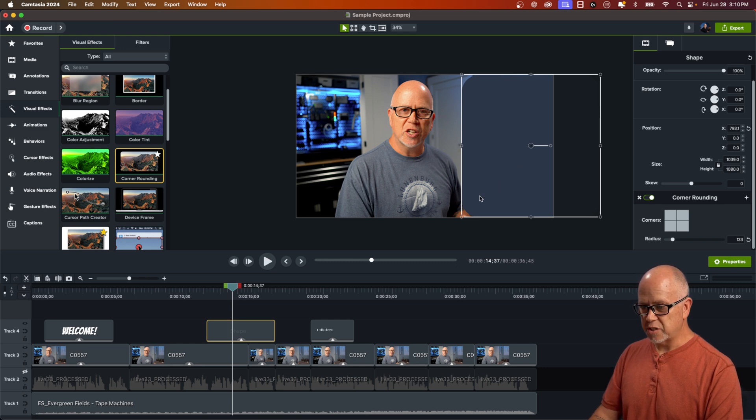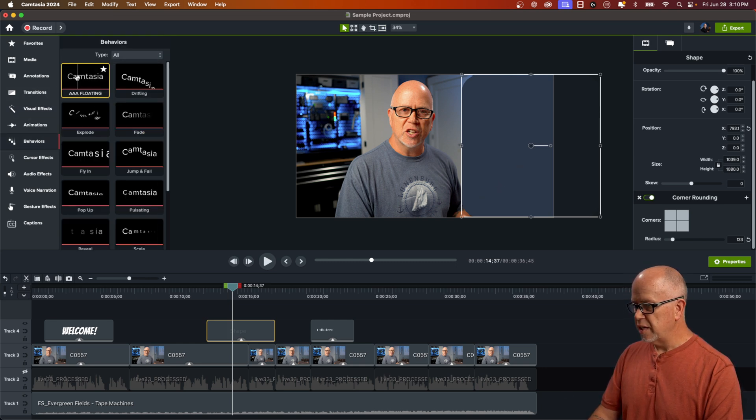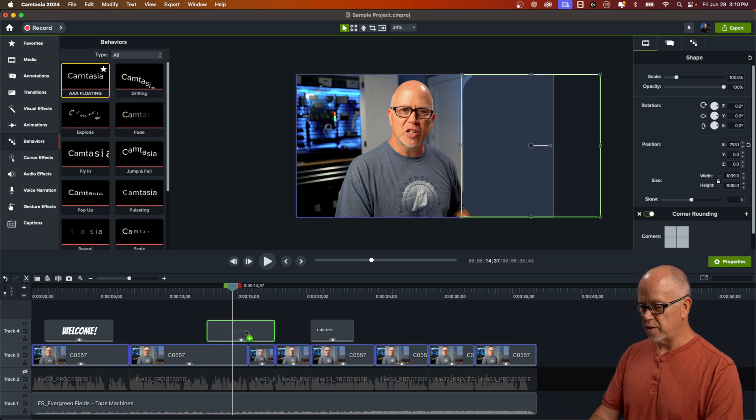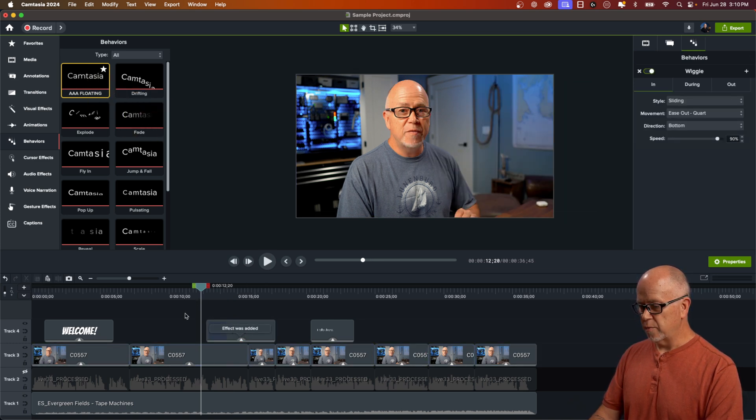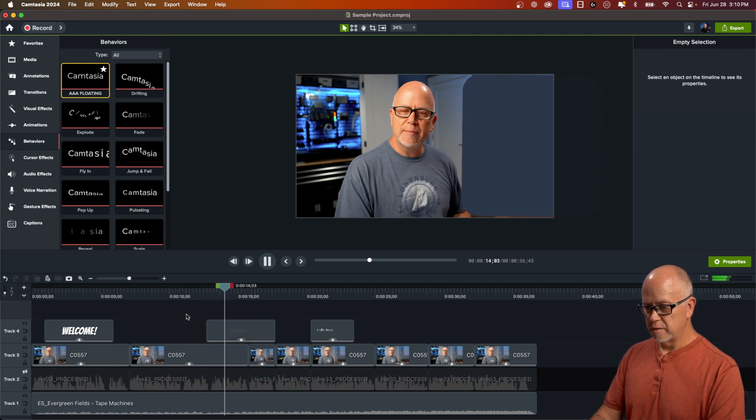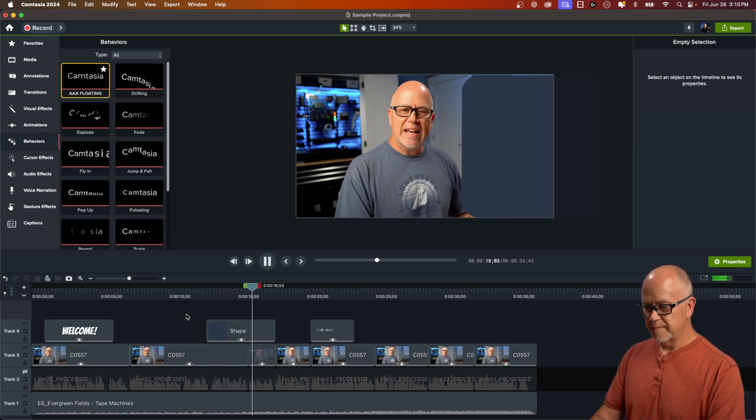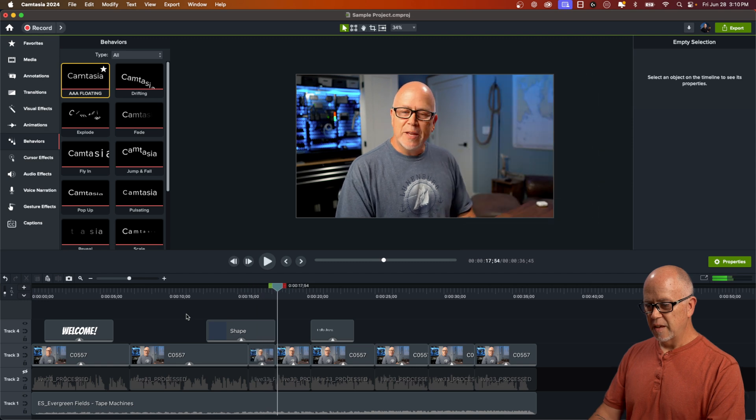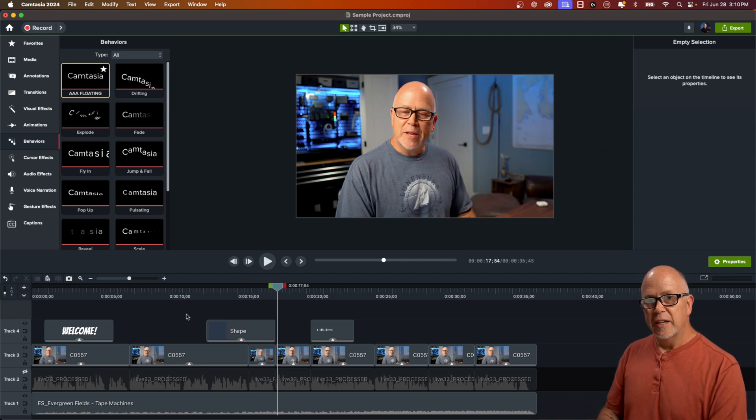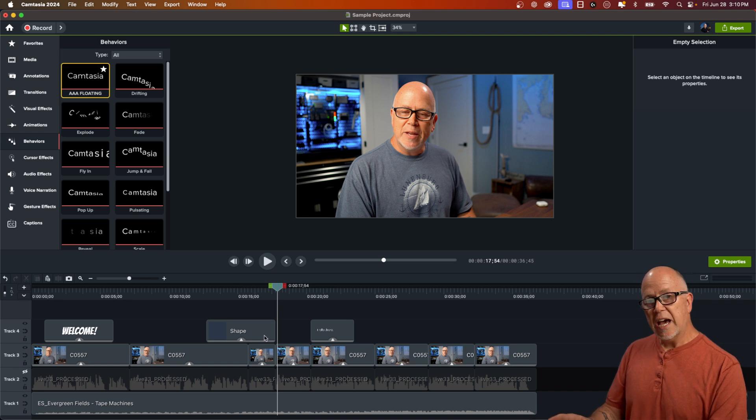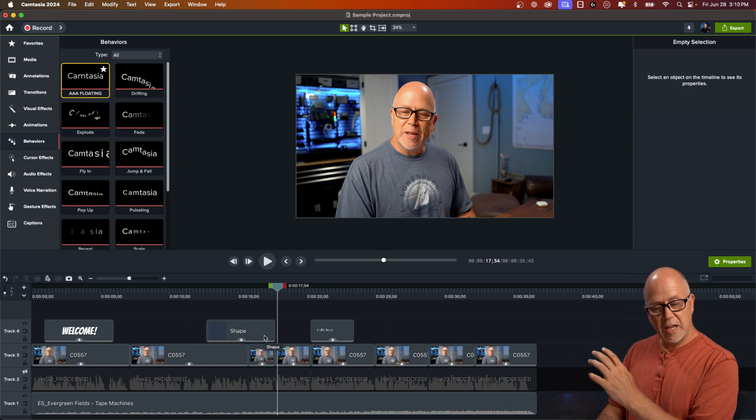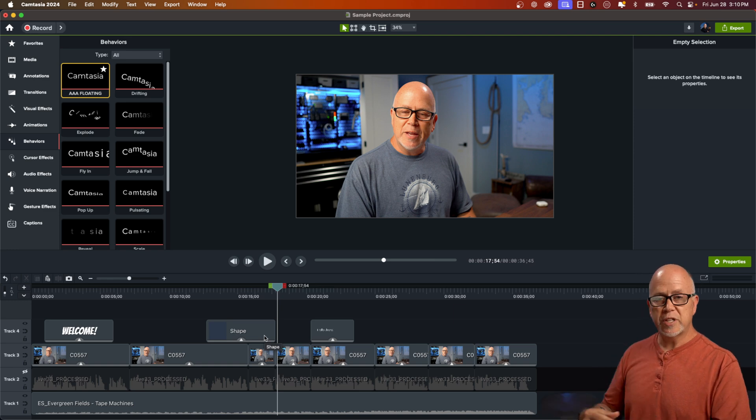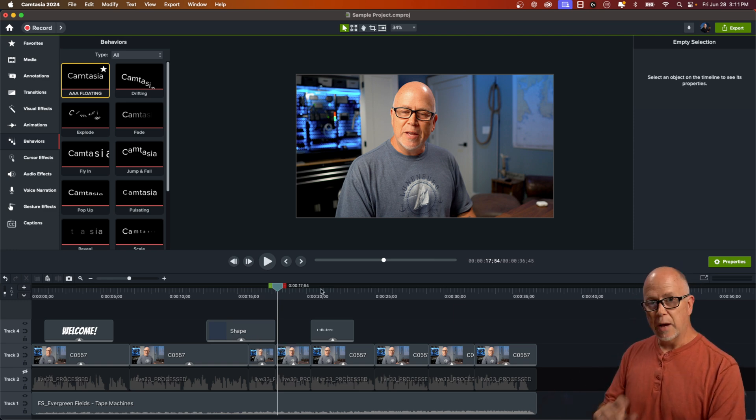So I can just go ahead and go back to behaviors and grab the behavior that I created, drag it onto the object. And if I watch this through now, this is what we have. Probably not as practical with the wiggle in the during preset, but you can see how you can use these if you set up a nice behavior for things to kind of animate in and out. And if you want to reuse them over and over again, that's how you would do it.